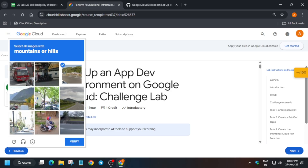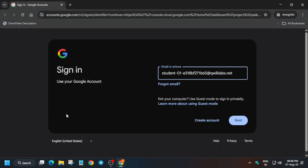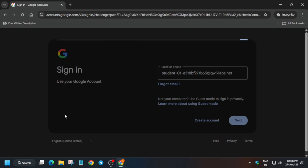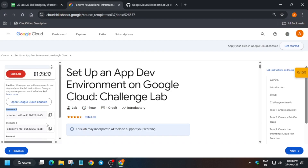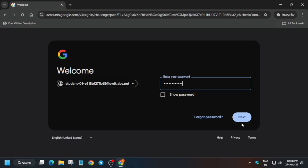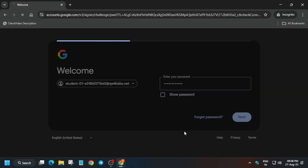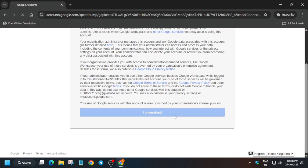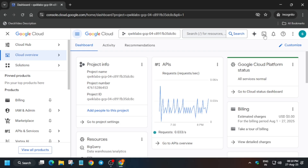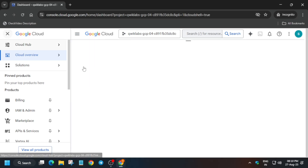If you get a CAPTCHA, just fill it in. Open the console in an incognito window. Here you have to enter username one — it is mentioned on the lab instruction, you can see it here. Just enter username one, select the password, and click Next. Click I Understand, then activate the Cloud Shell next to the Gemini icon, click on it, and then click Continue to authorize yourself.